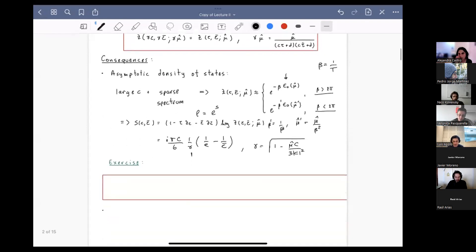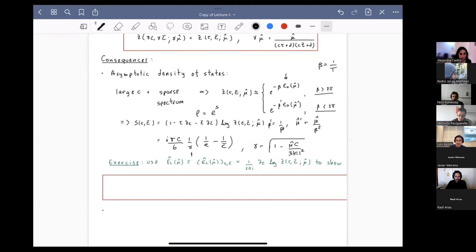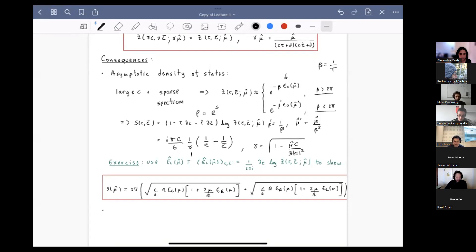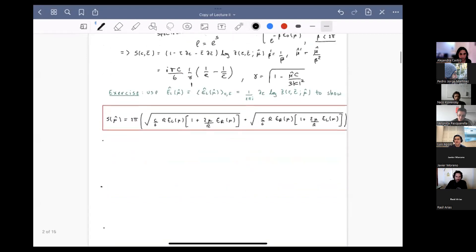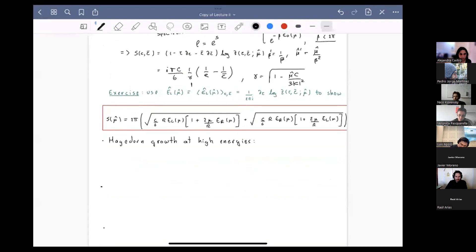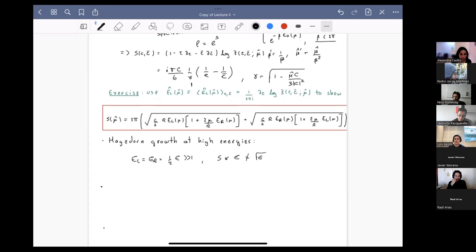To get insight into this formula, you can compute the thermal expectation values of the energy using standard thermodynamics and put the entropy into its micro-canonical form in terms of energies. From this, it's clear that when energies are large, the entropy has linear growth. Taking E_left equals E_right equals half the total energy and making this much larger than one, the entropy is proportional to the energy — different from a CFT, which gives Cardy growth, i.e., square root of the energy.